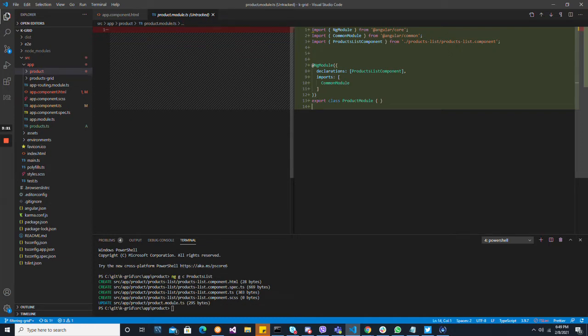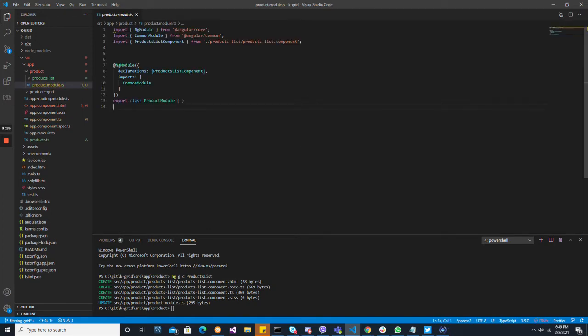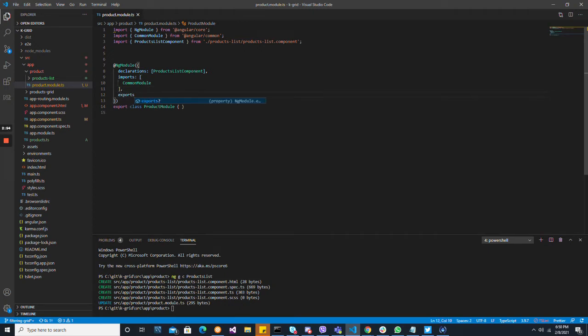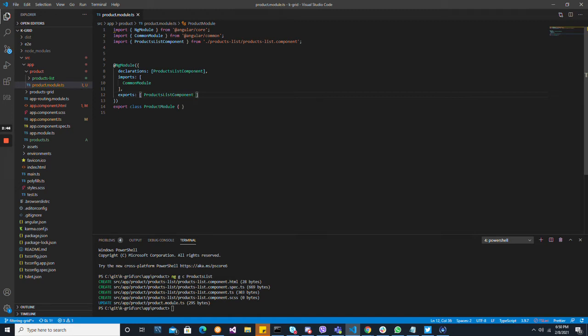So a few things about the module. The CLI imported that inside the module — it's in declarations. For the component to be available to other modules that are going to import our product module, we also need to export it. So we'll do that — exports. We're going to export it.